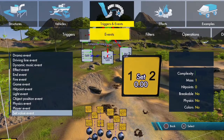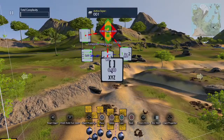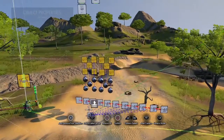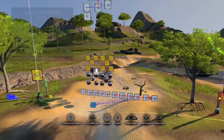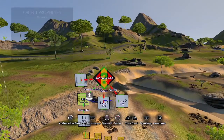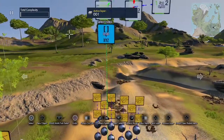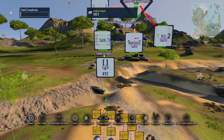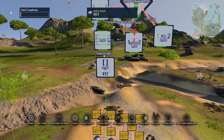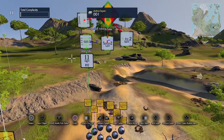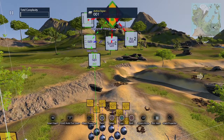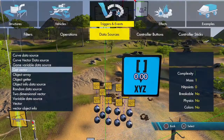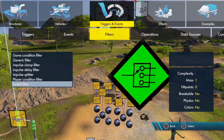Now we're going to grab the vector value using a get vector data source. The vector is the one we populated earlier, and the index is set to that variable counting zero through nine. Watch — it grabs those numbers from the index, so the get vector is pulling the numbers at the index position corresponding to the current variable value. Now we're going to test against those with switch filters to light up the corresponding sphere with the number in the vector.